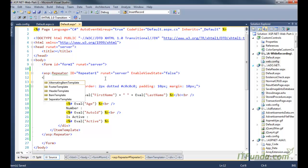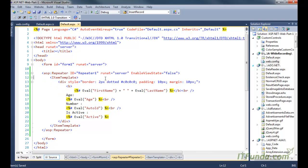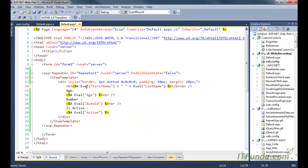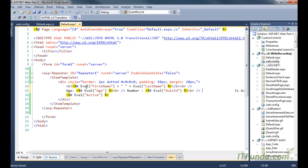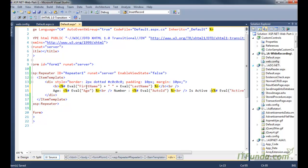Because I simply need to render the items, I have used ItemTemplate. Under that ItemTemplate I can use either ASP.NET controls or any HTML control. Here I have used a div whose style is border 2px dotted, color #C0C0C0, padding 10px, margin 10px, and then my custom style. I have written bold first name and last name, then another line for age, another line for number, and another line for IsActive whether true or false.